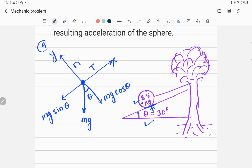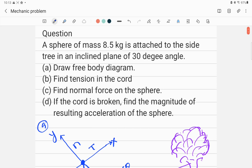So this is part A. The first thing to do when dealing with Newton's laws or mechanics problems is to draw the free body diagram. In this case, there are three forces on the sphere: tension acting through the string, gravitational force mg acting downward, and the normal force perpendicular to the surface. Now let's go to part B — find the tension in the chord.